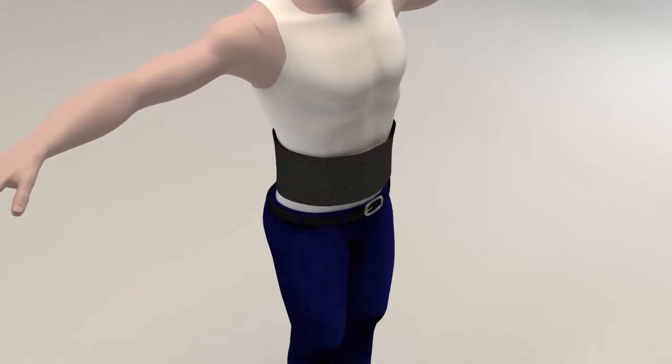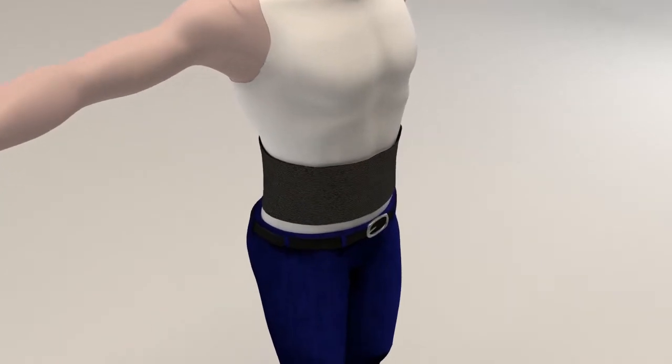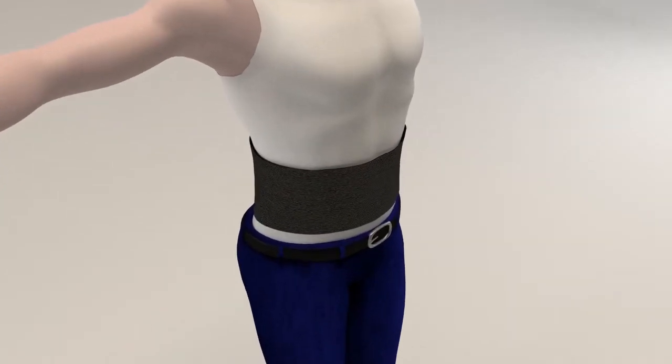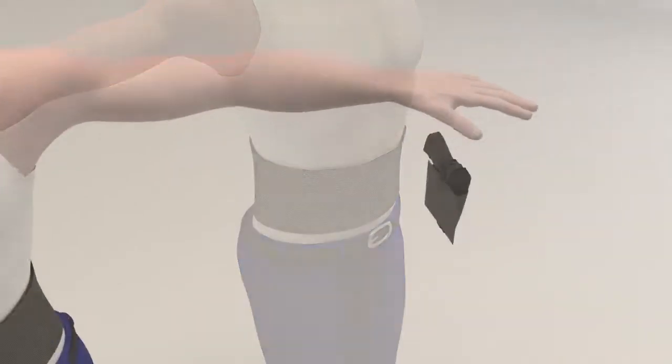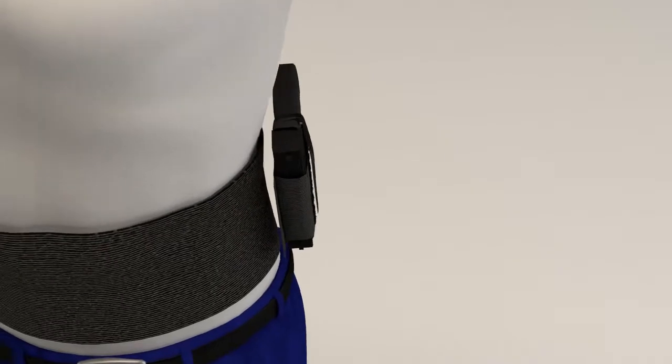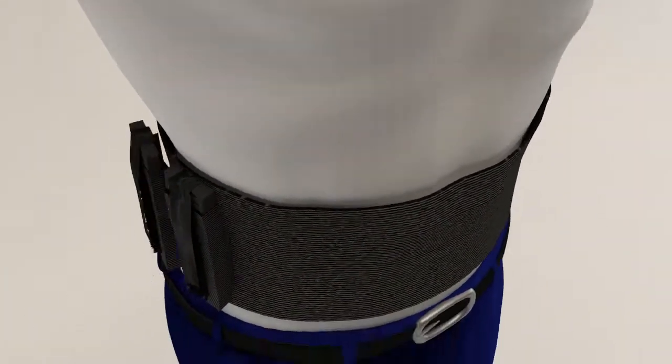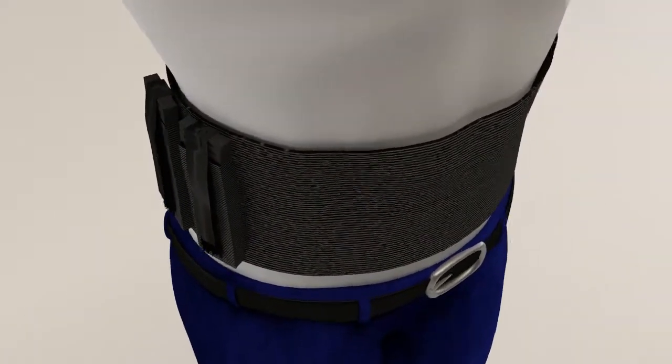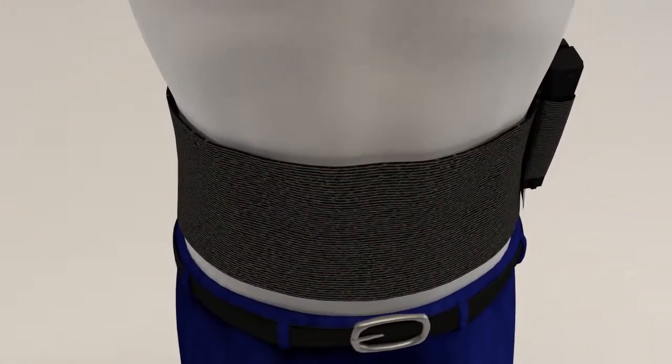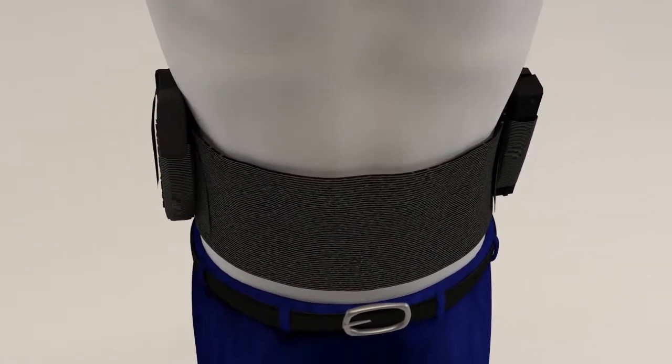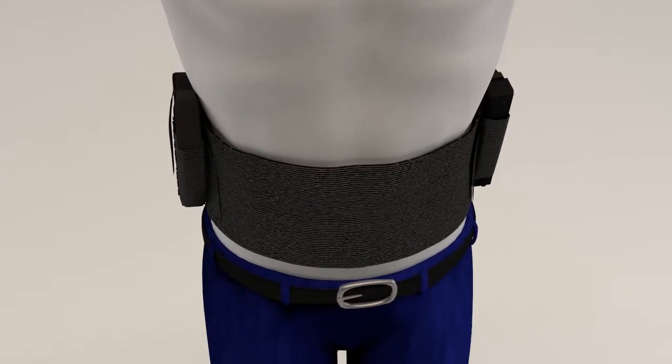Each starts with a heavy duty elastic support in your choice of 4 inch or 6 inch width. Add a single gun with hook and loop restraint. Add one or two mag holders. Double up with a second cross draw gun.